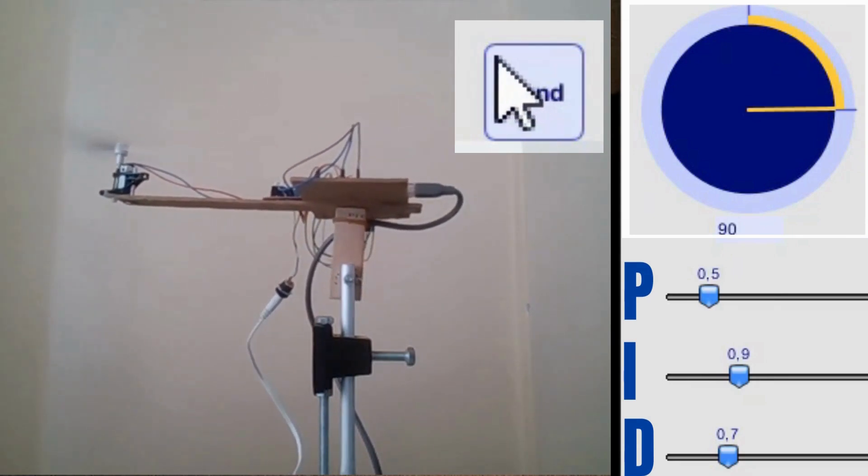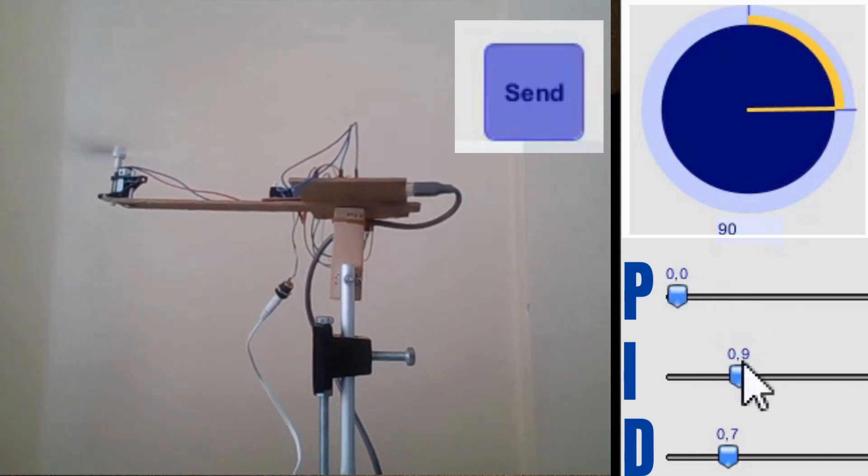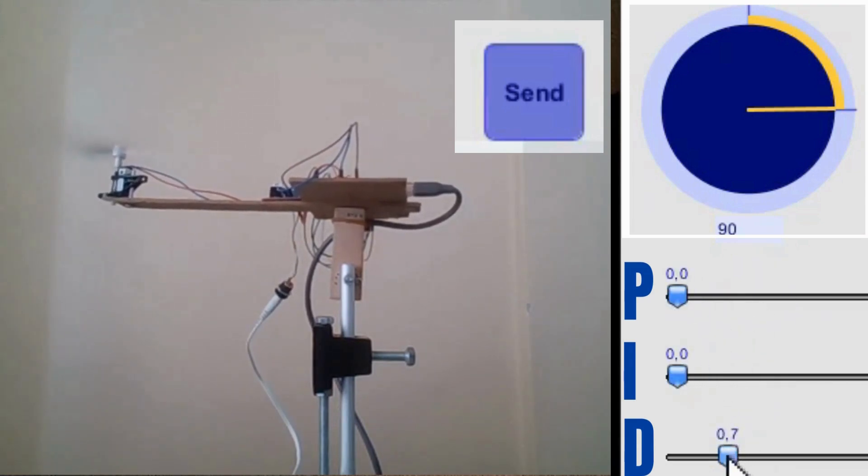In conclusion, our PID control moving arm setup demonstrates the power of feedback control in achieving precision and stability.